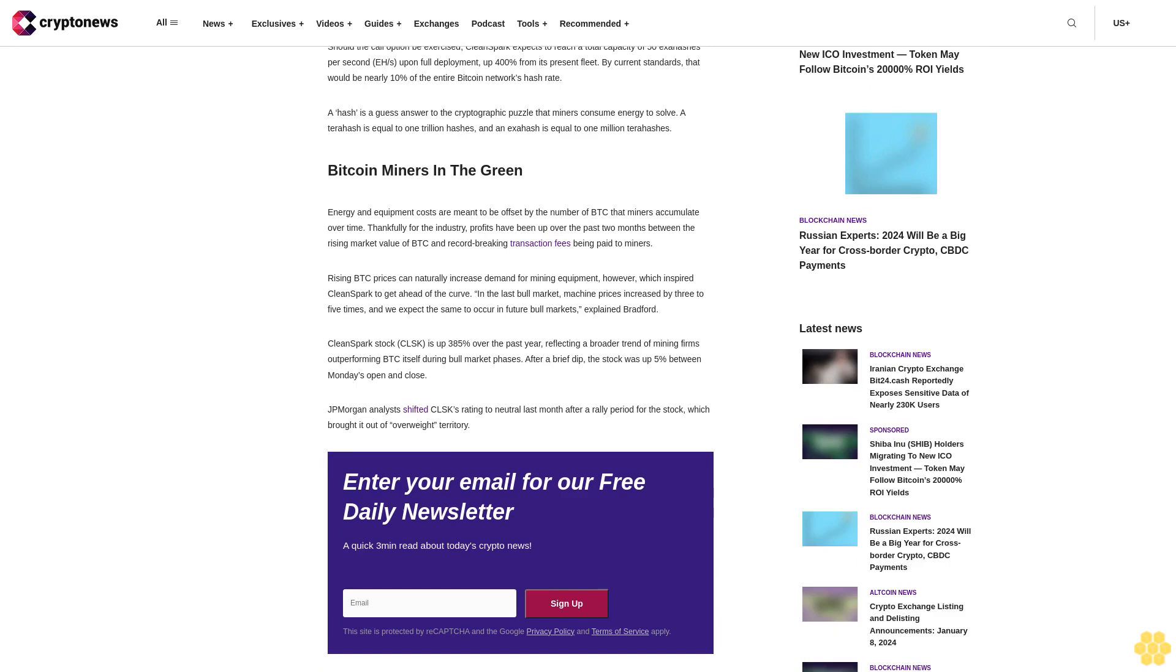A terahash equals one trillion hashes, and an exahash equals one million terahashes. Bitcoin miners in the green: Energy and equipment costs are meant to be offset by the number of BTC that miners accumulate over time.